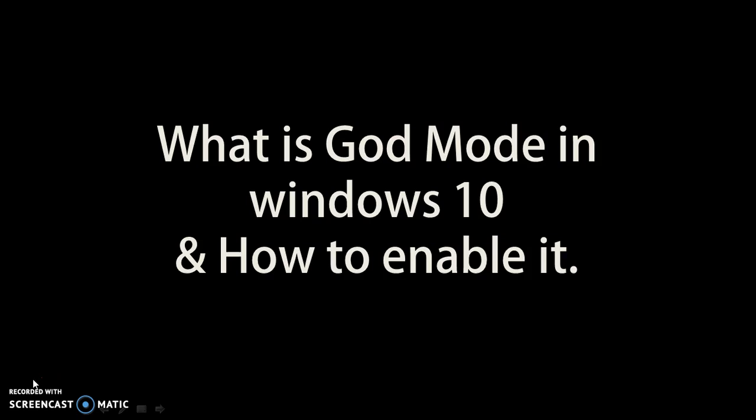What is God Mode in Windows 10? God Mode is a legendary folder in Windows 10 that gives you quick access to a ton of handy settings in one place.